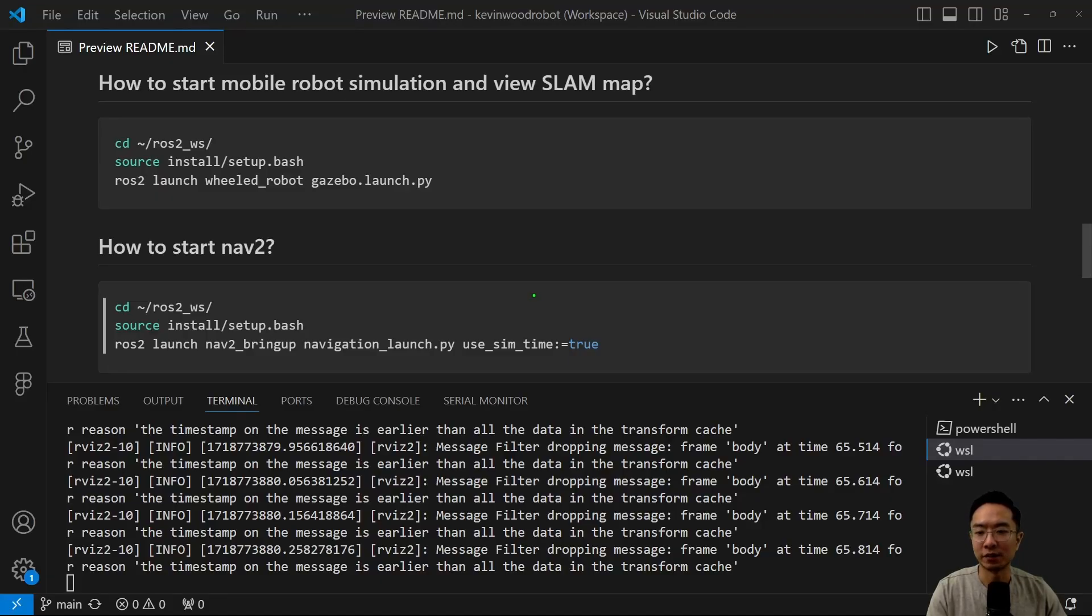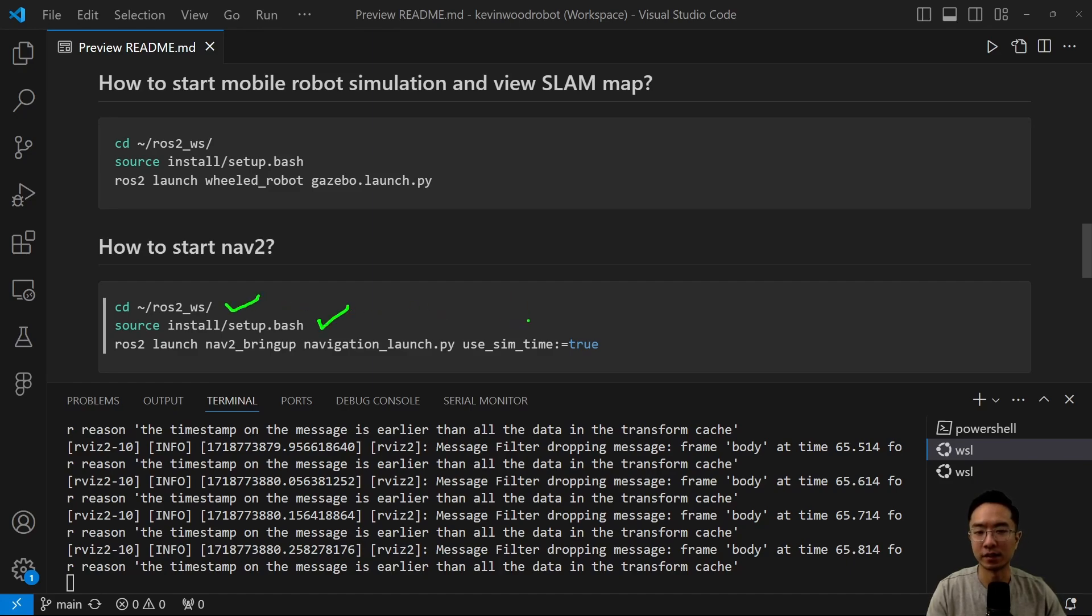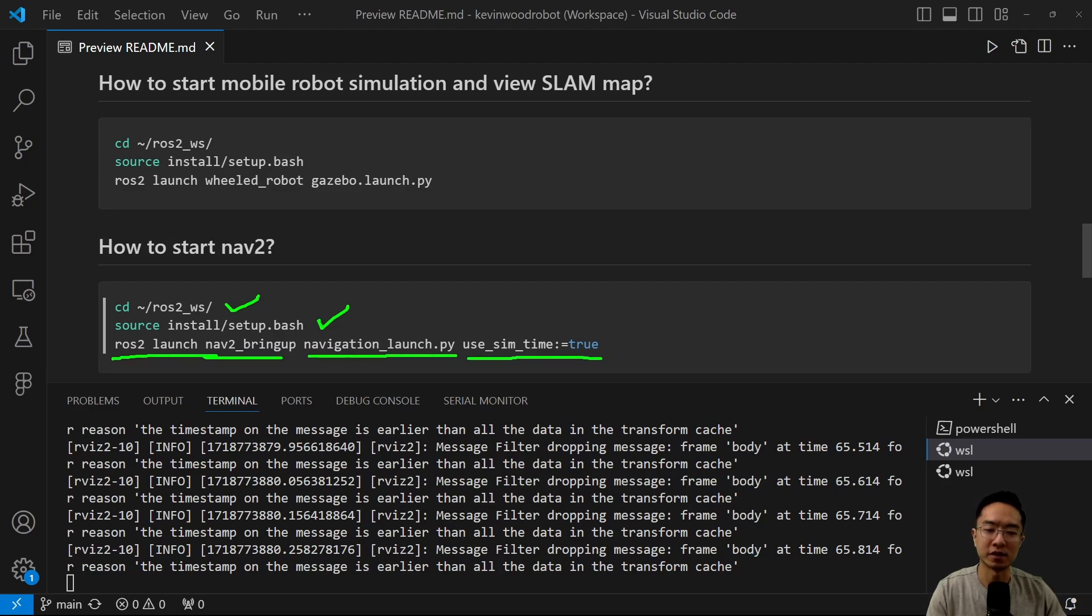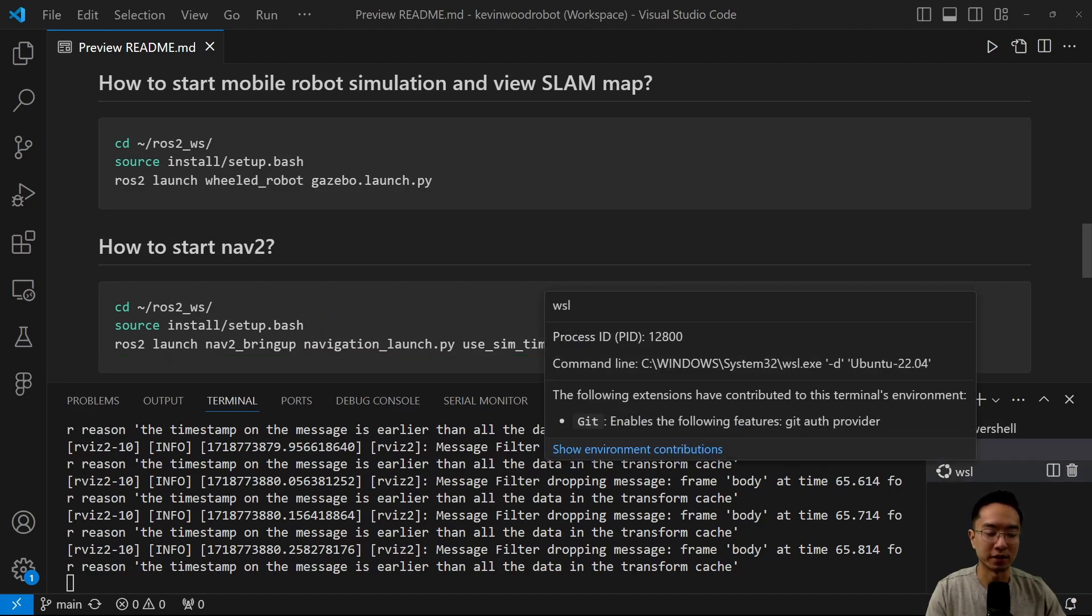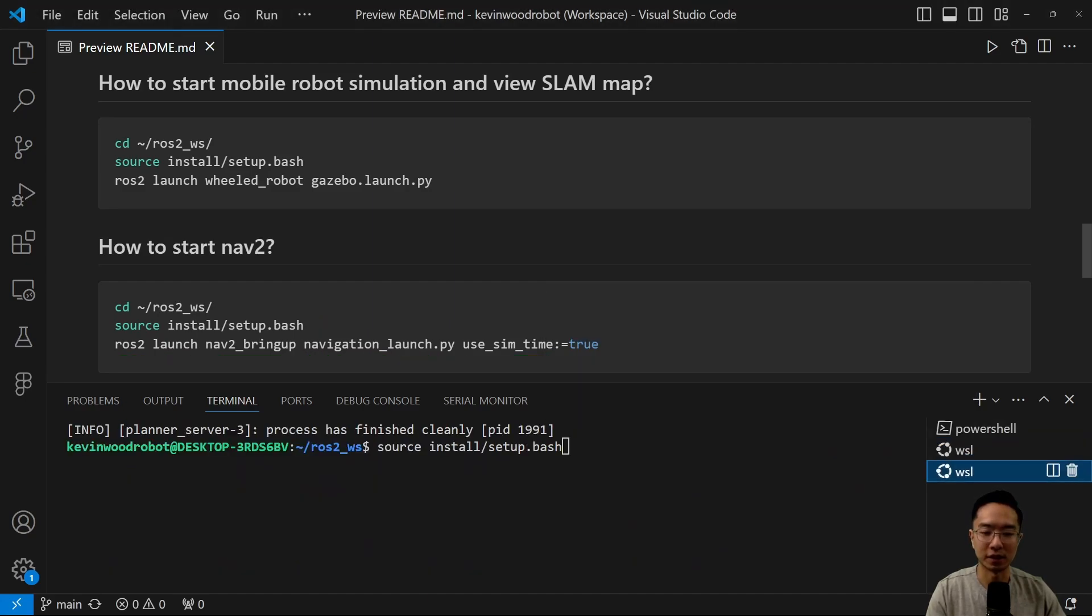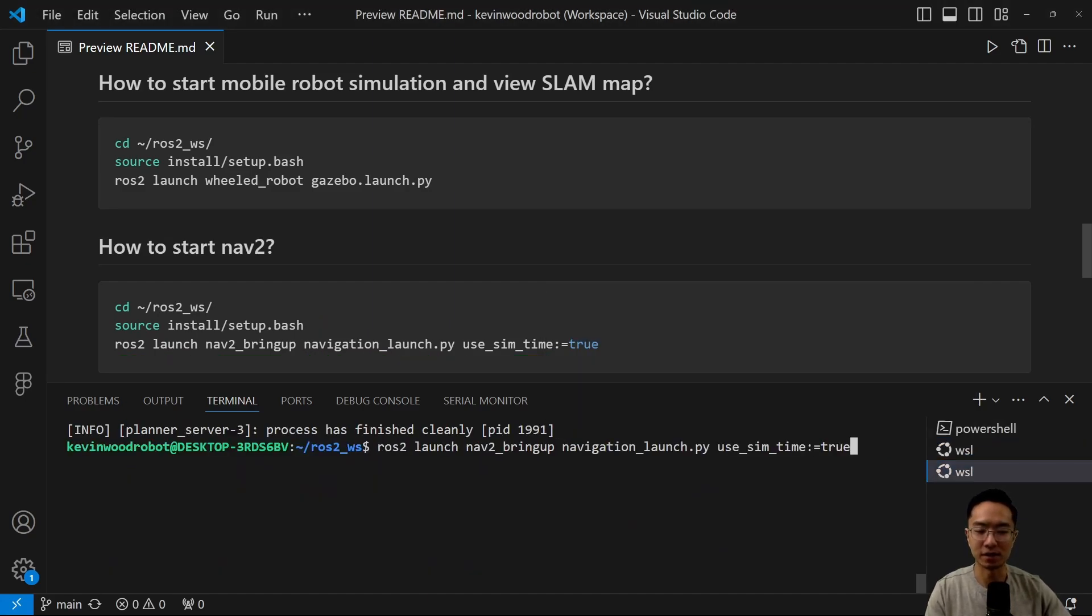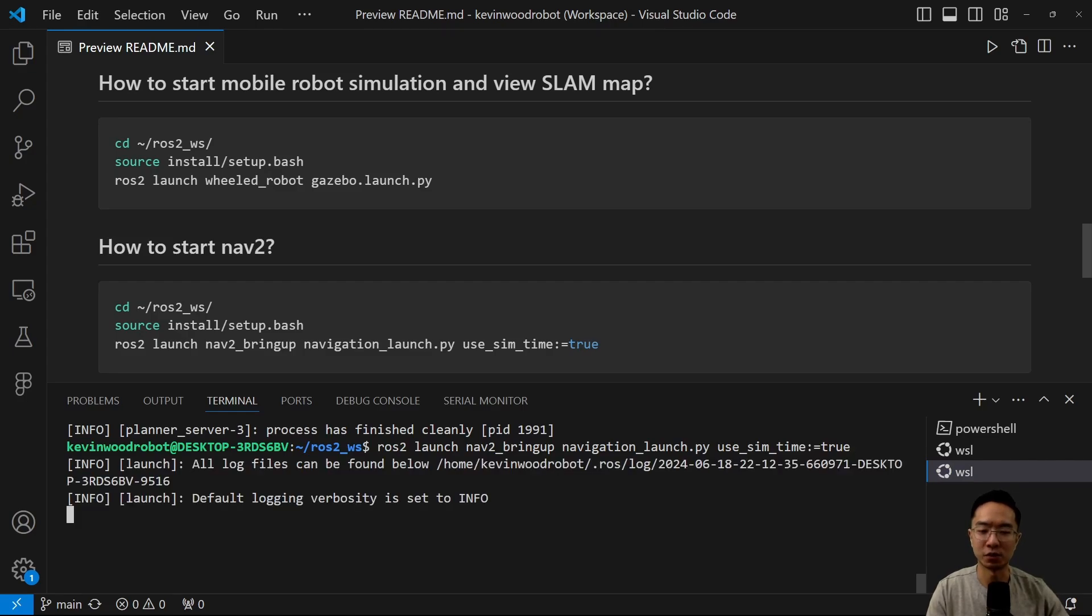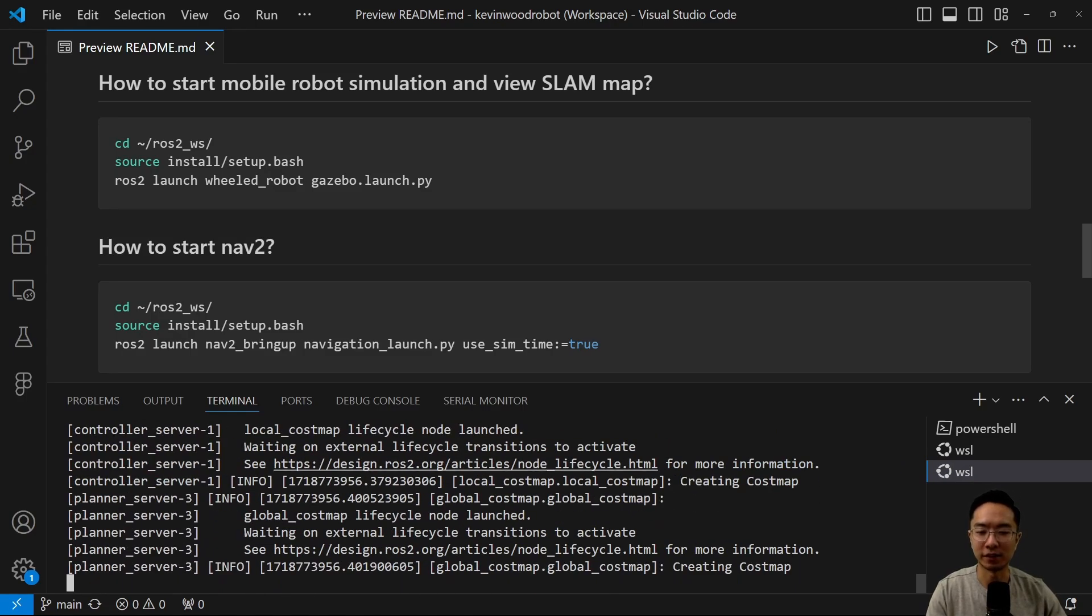So how do you start nav2? What you want to do is cd and then source inside another terminal. And then we're going to be running our ROS2 launch the nav2 bring up navigation launch.py. And we want to use the simulation time set to true because we're using a simulation and we want the other stuff to be in sync, the other nodes that we have set up.